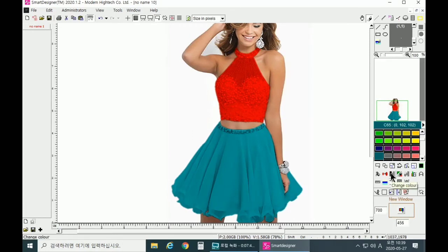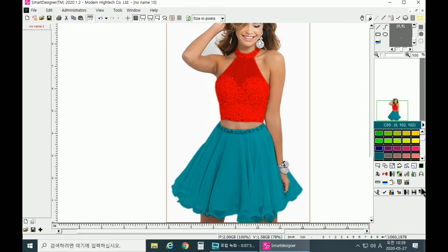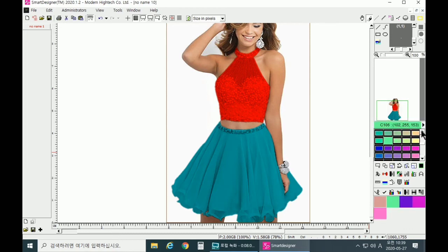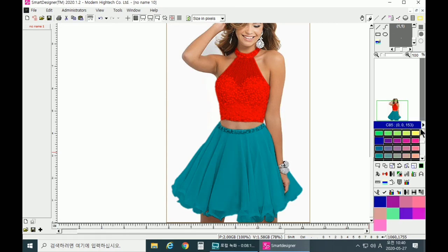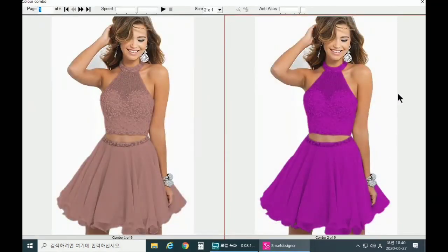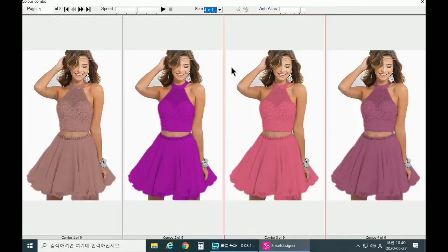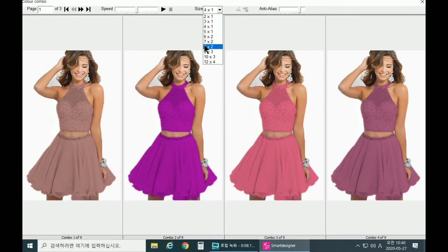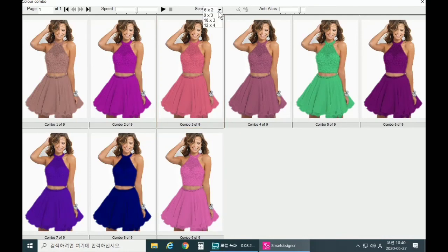Now let's apply color combo. You need to go to Change Color and make sure to click on Color Combo. Now you can click on the image and select all the colors you would like to see. Once you're done, click OK. These are the colors you would like to see, and you can also preview any one of them.